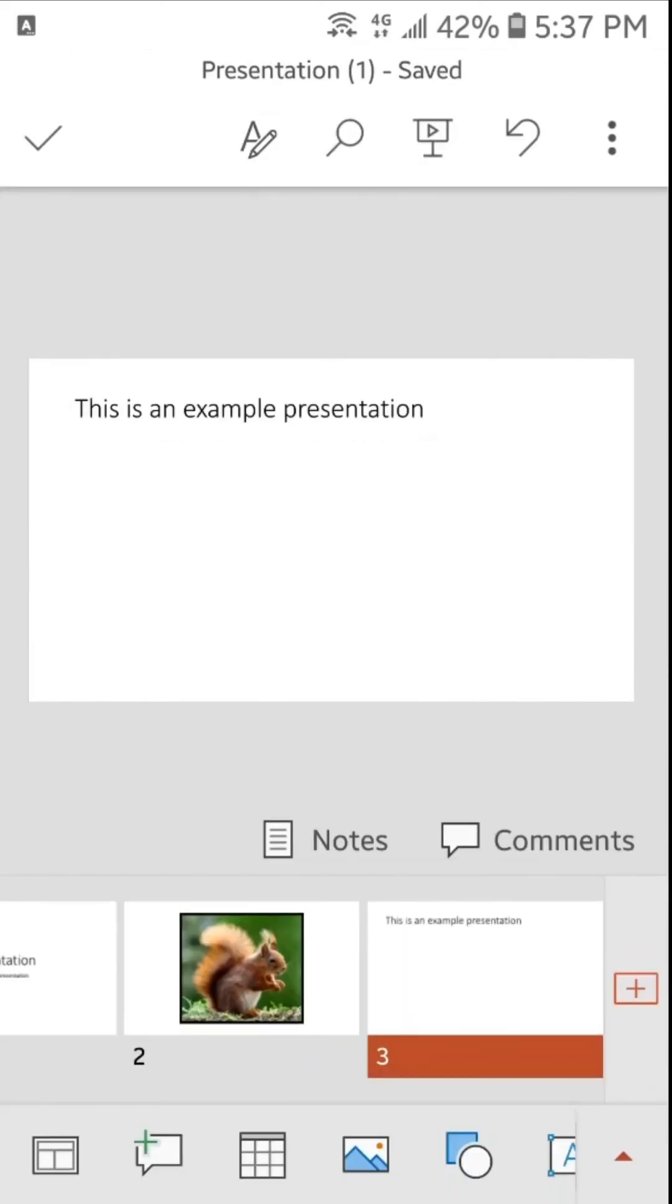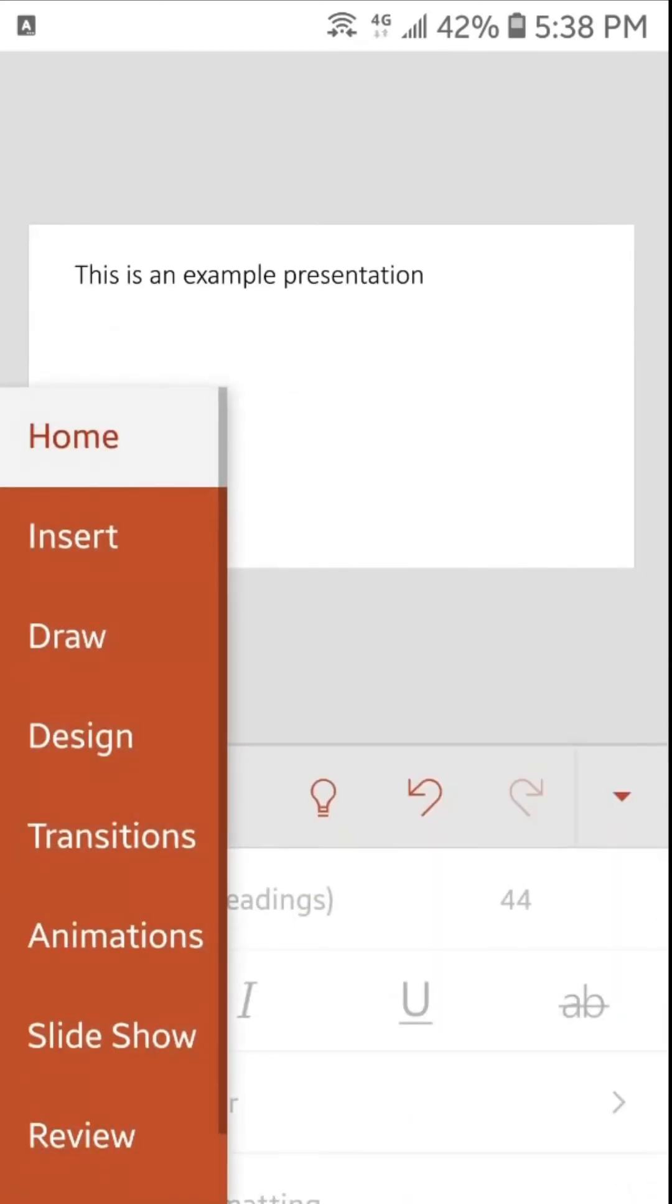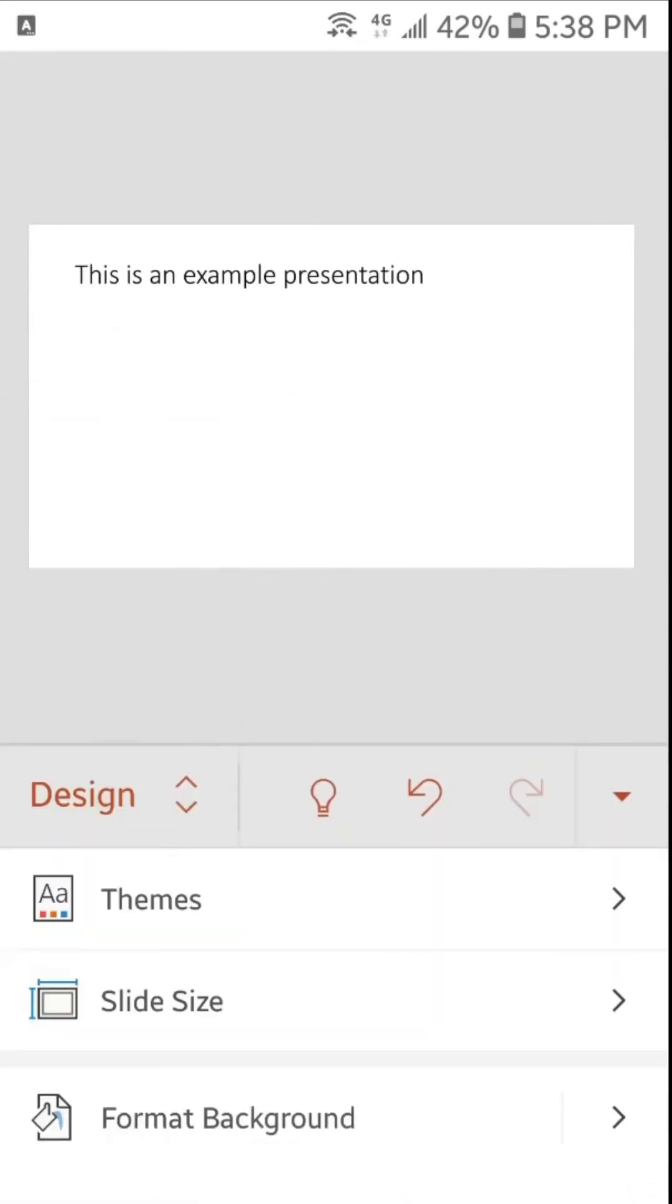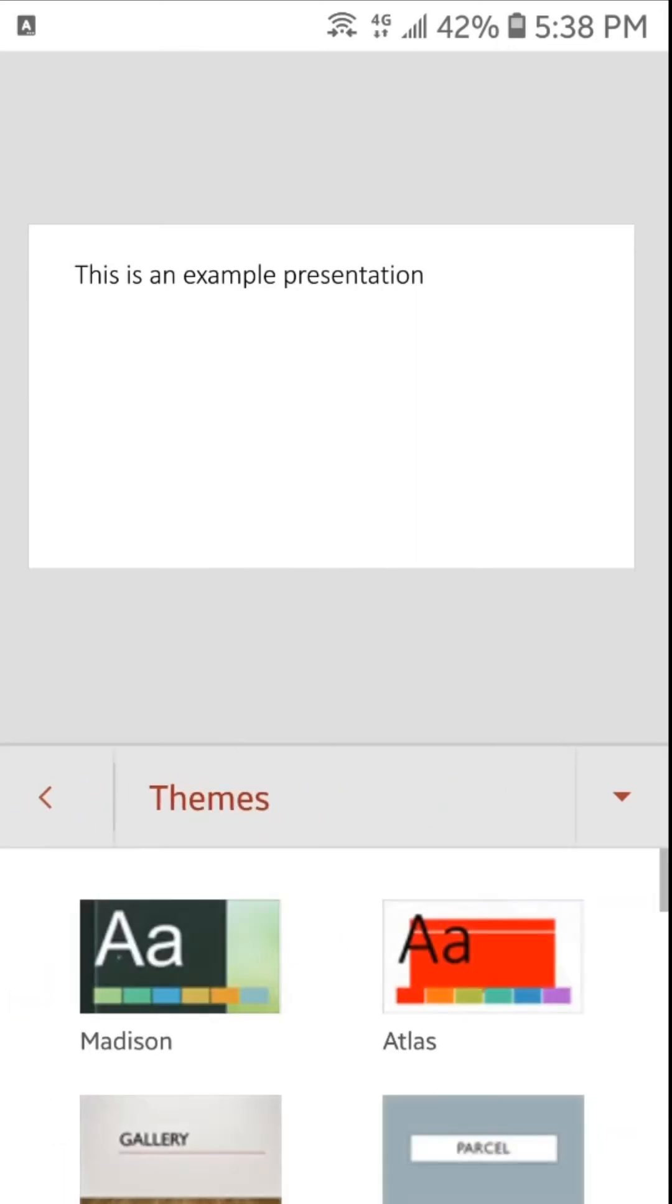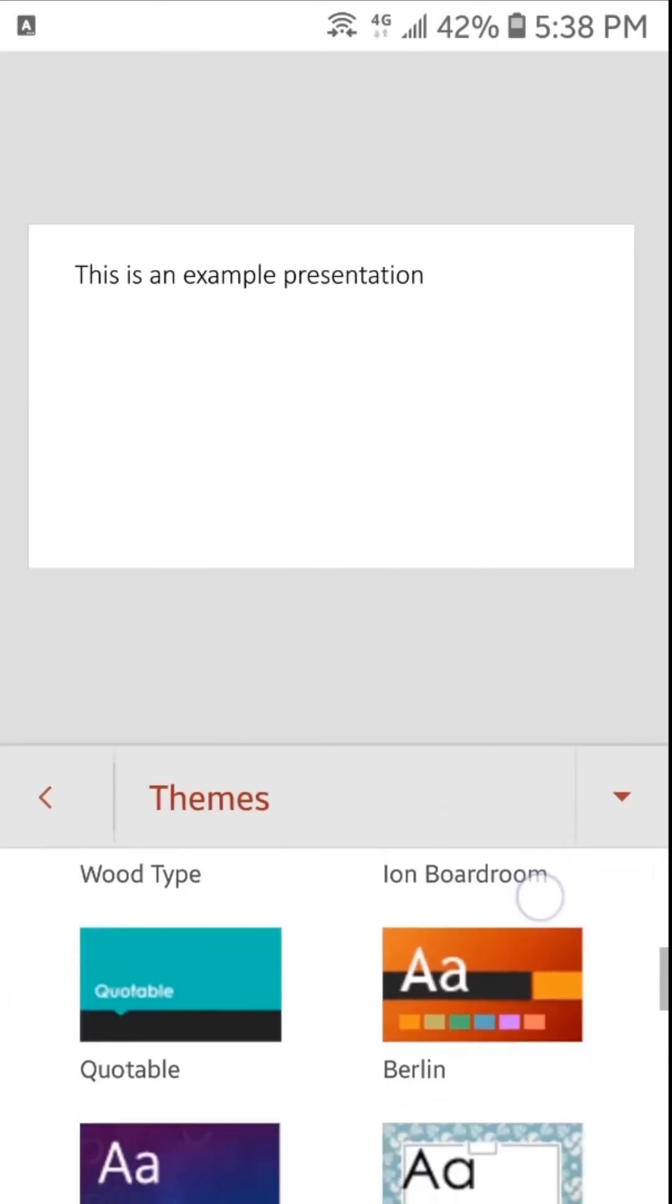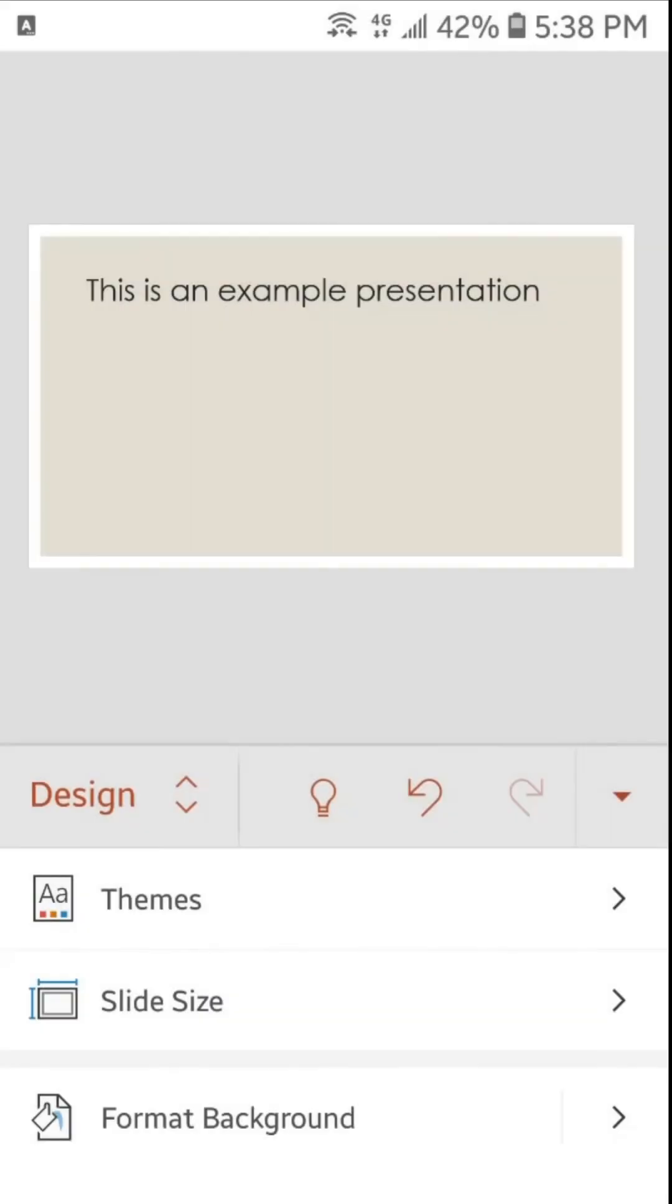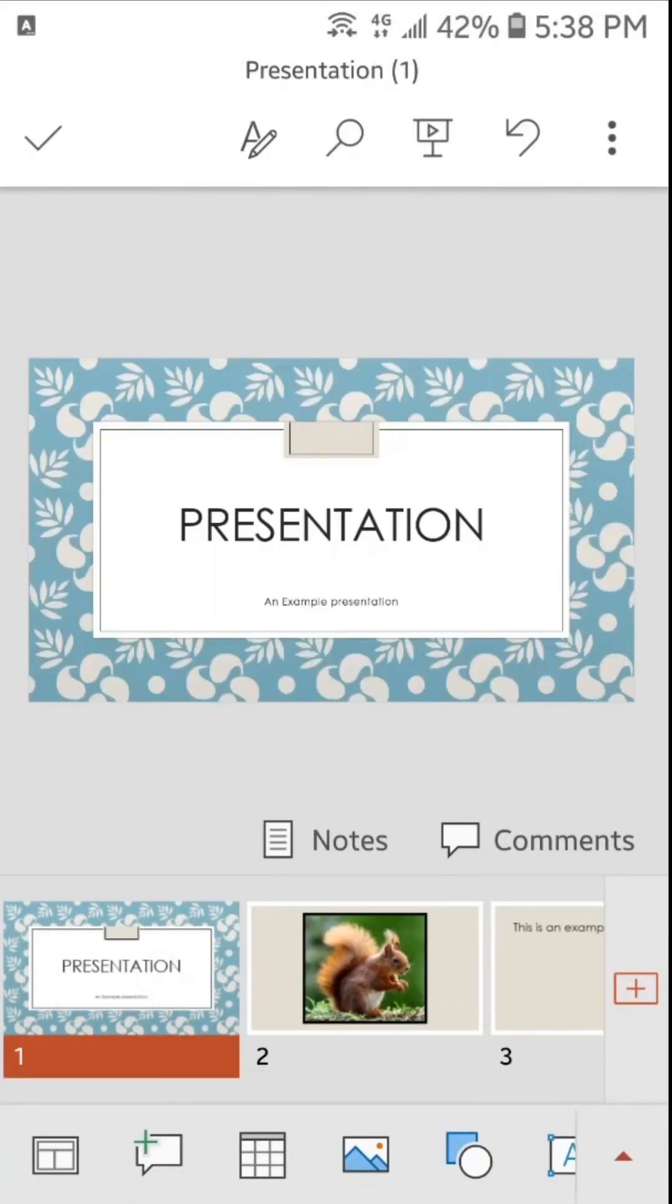Now let's change the theme. So to change the theme we will go in the menu. We will go here in design and tap here on themes. Here you can find different themes. I will choose this theme. Now you can see the theme has been applied successfully.